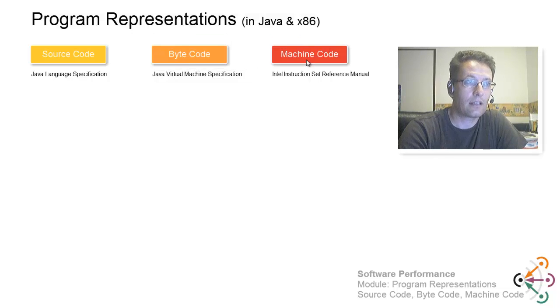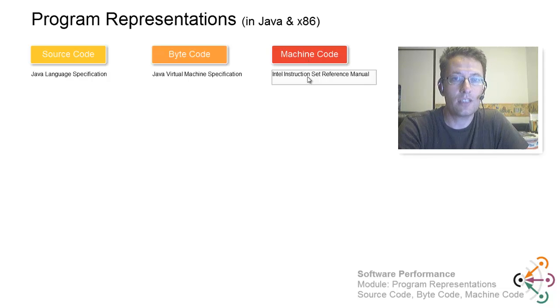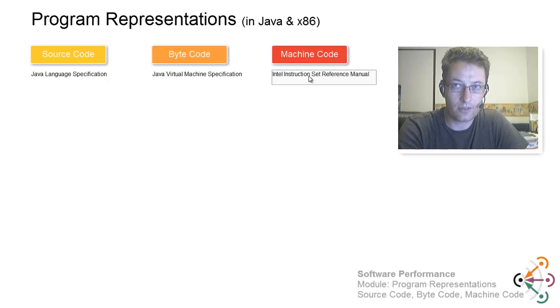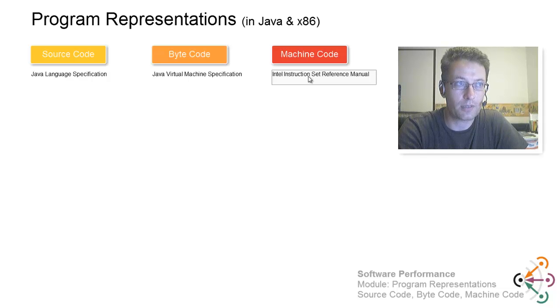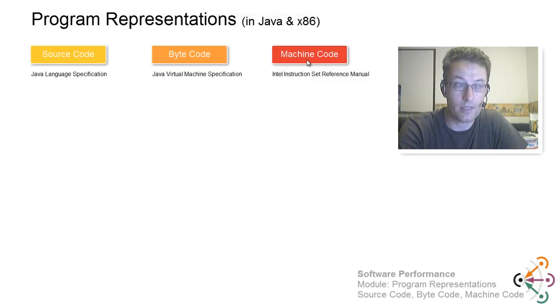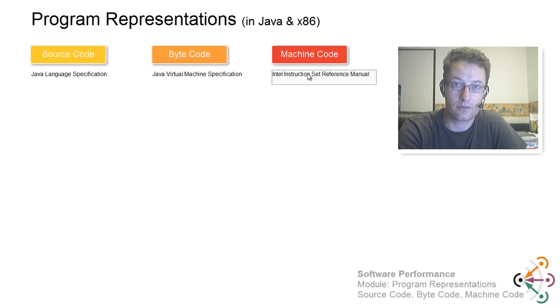And last but not least, we are going to look at machine code. If you take the bytecode, you can actually compile it down to native code that runs on your machine. In particular, we are going to look at x86 assembly code produced by a compiler that takes Java bytecode down there.